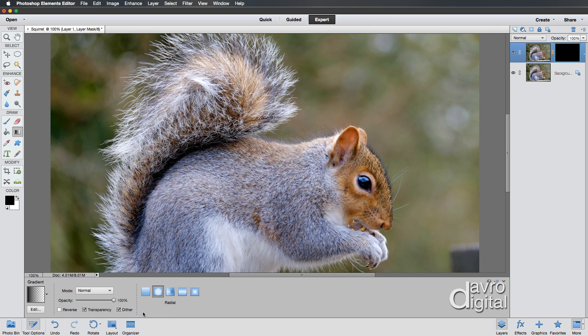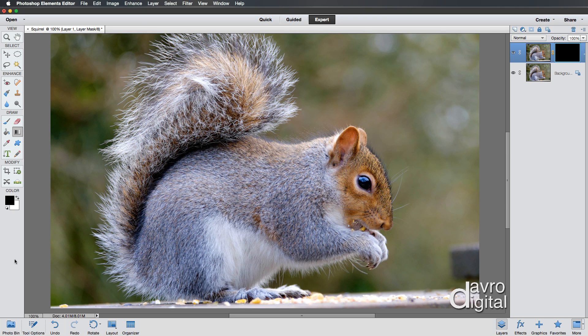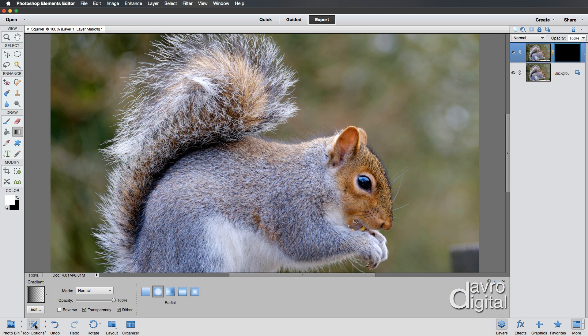Now that we've done that, I'm just going to press Enter or Return to remove that dialog. And I'm just going to click on this to reduce it down. I'm going to press X on the keyboard to make sure white is the foreground color, which will remove it.